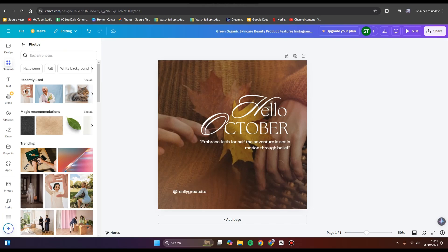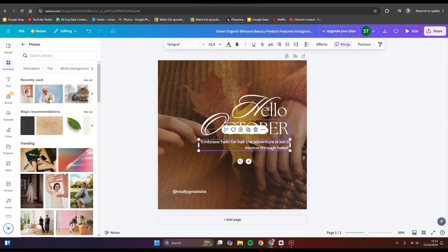Hi guys, welcome back to my channel. In today's tutorial, I'm going to show you how you can easily translate text in Canva. Here I've already opened Canva and let's say I want to translate